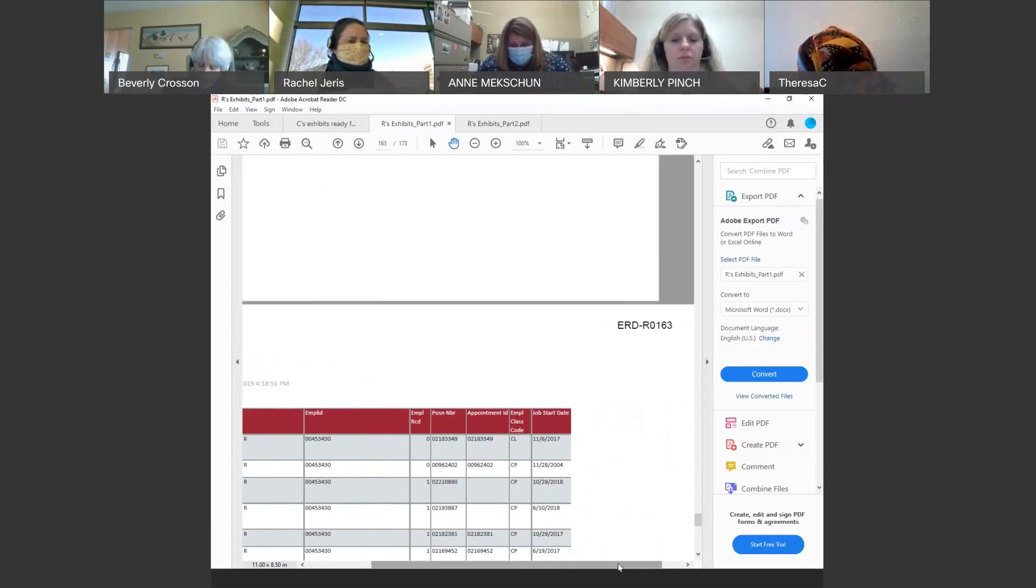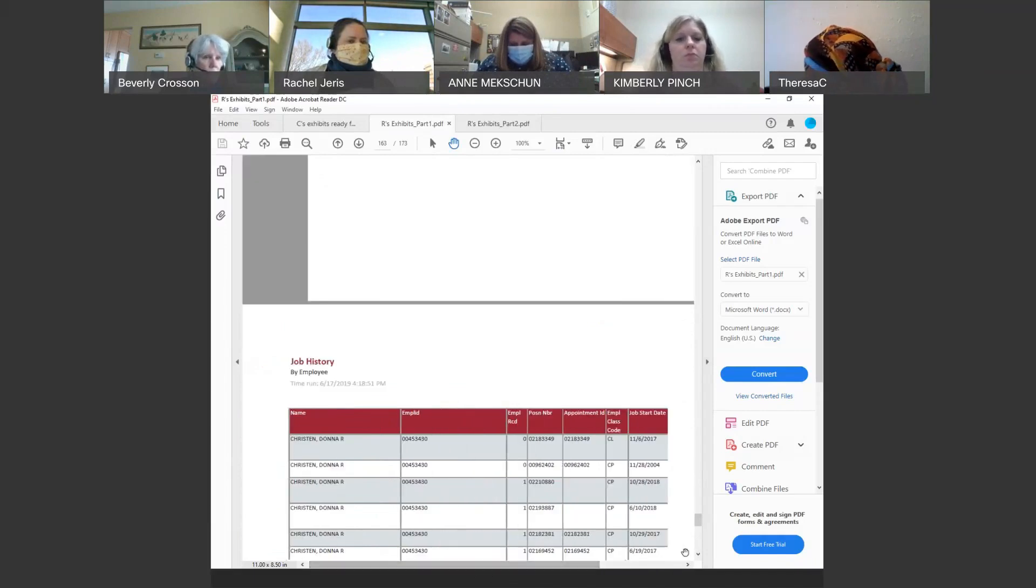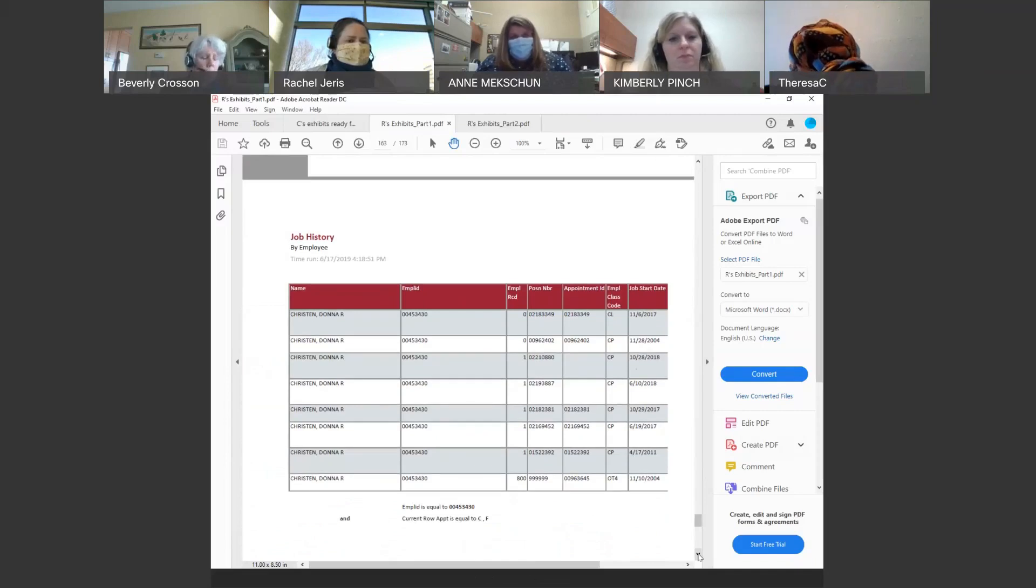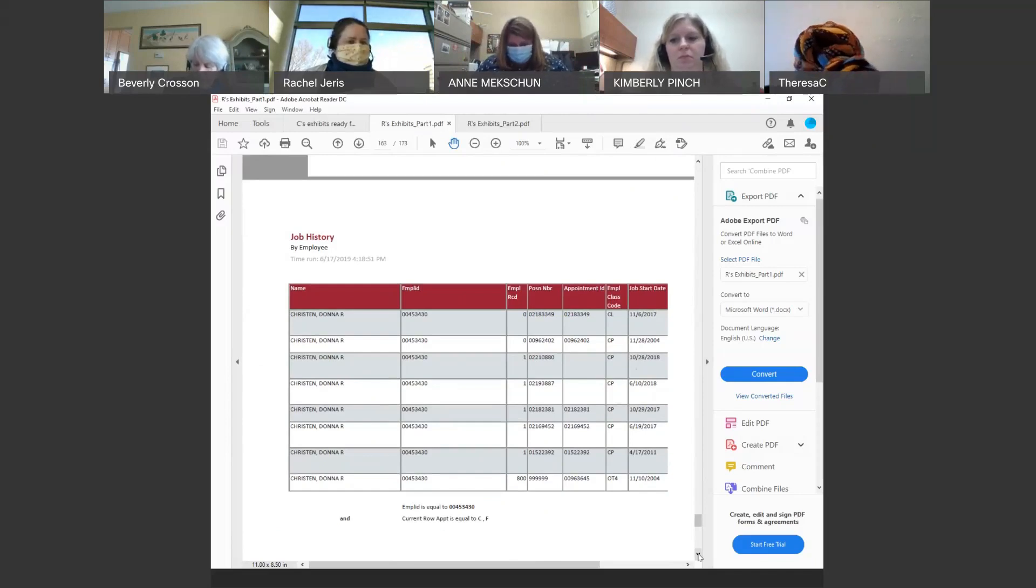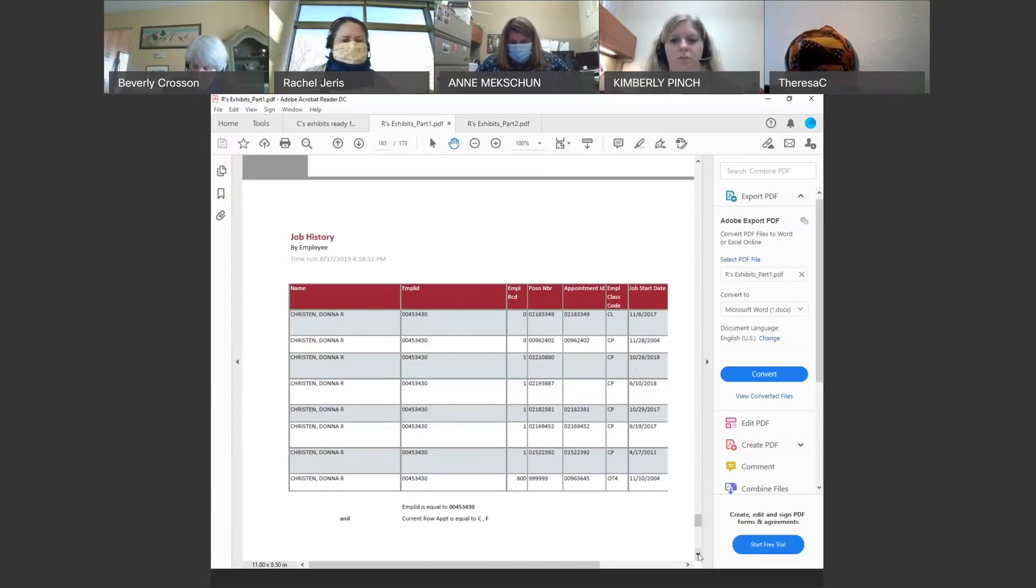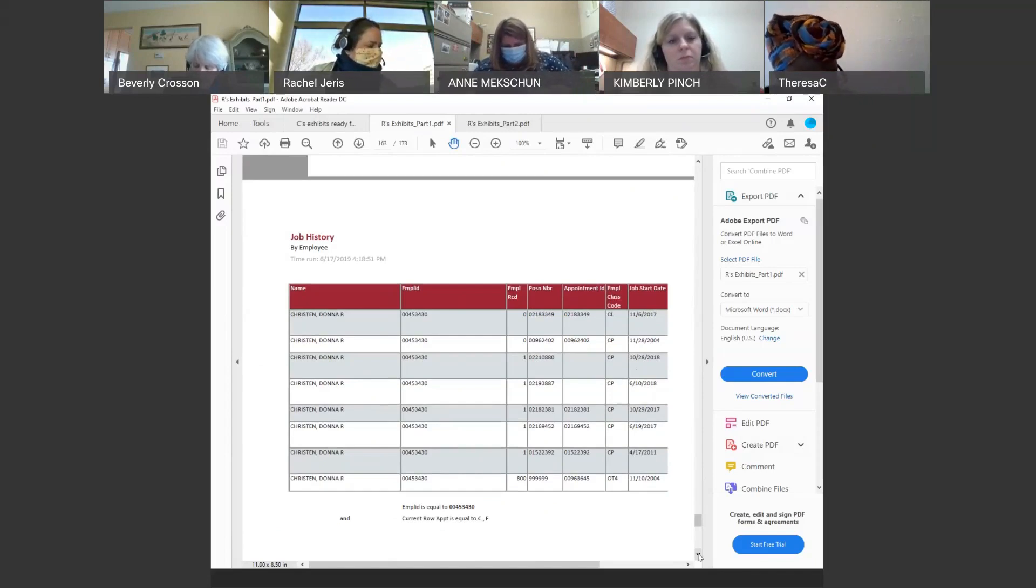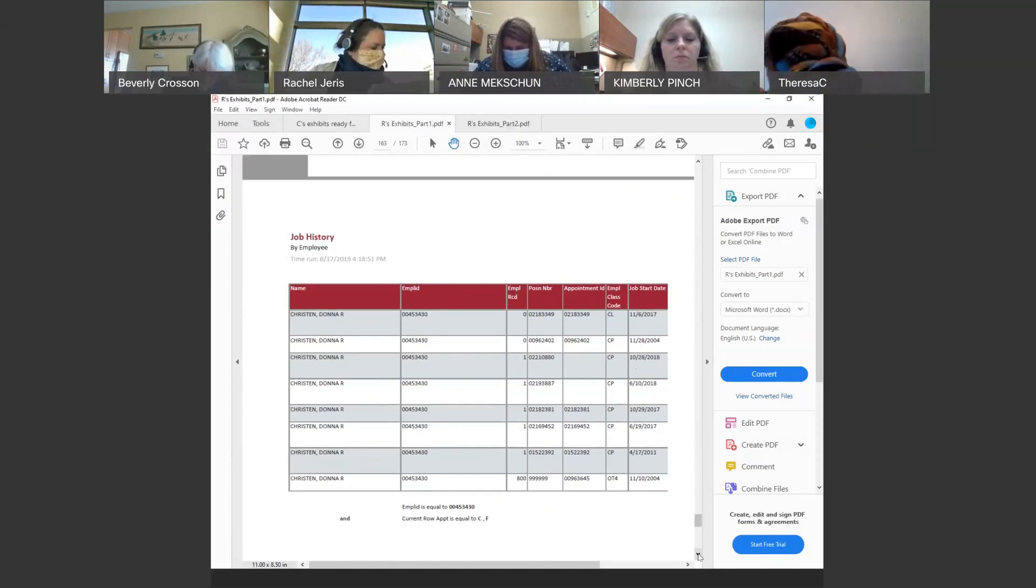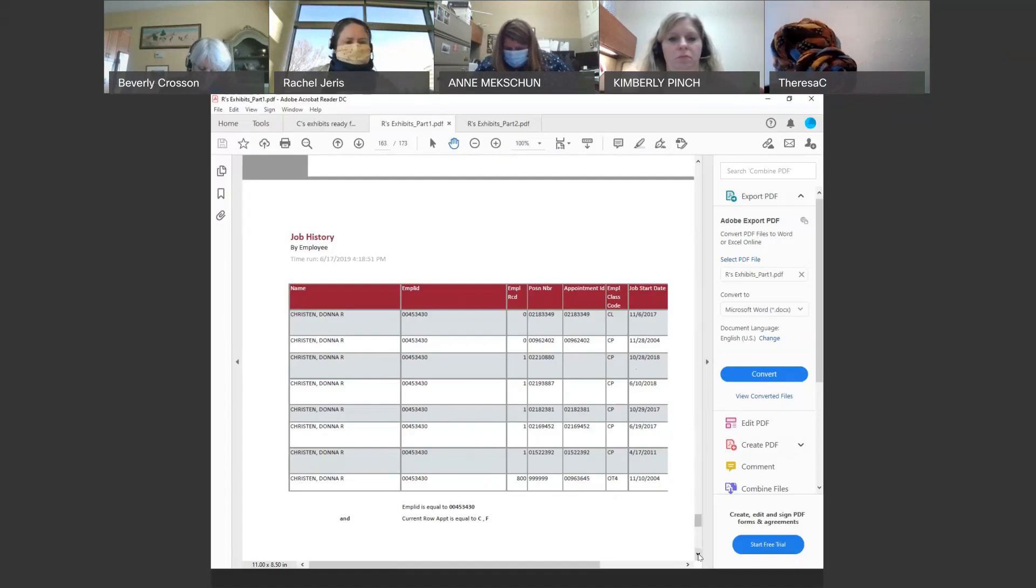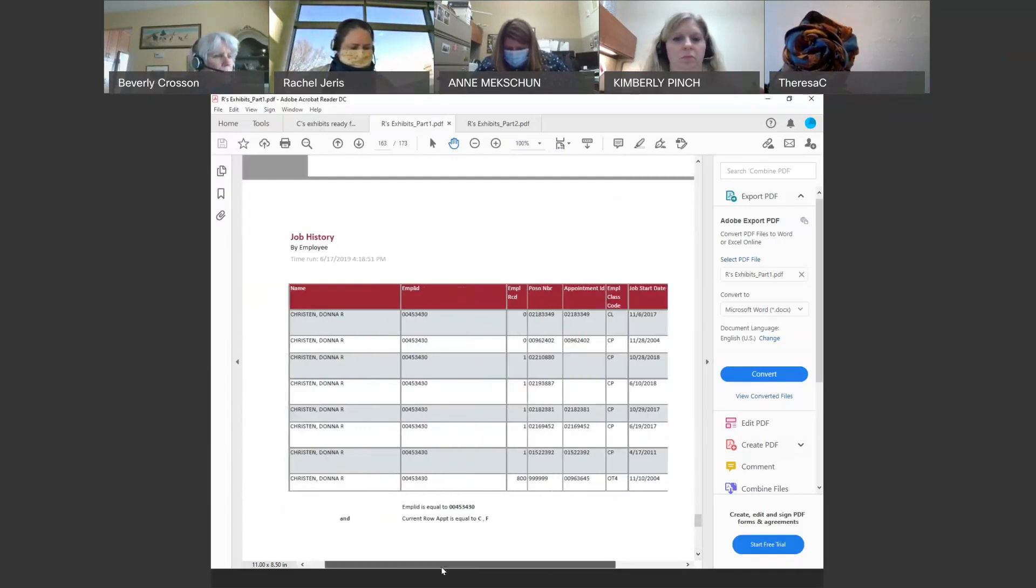Could you please turn to Exhibit R17, which starts on page 163. Do you recognize this document? Yes. What is it? It's a job history report that we can pull from UW System program regarding employee information, O-B-I-E is what it's called, the program. And did you run this report? I can't recall. I probably did. But it was 6-17 of 19. I cannot recall. Is it a report you can pull? Yes. And it's information the university keeps? Yes. Standard information. And who is it a job history report for? Donna Christian.